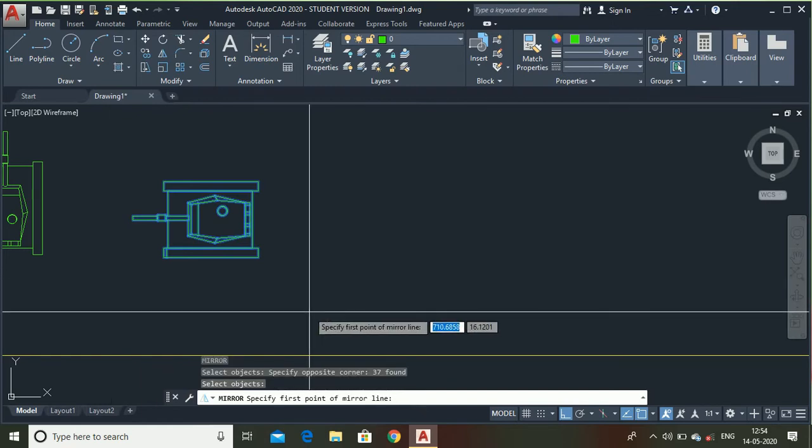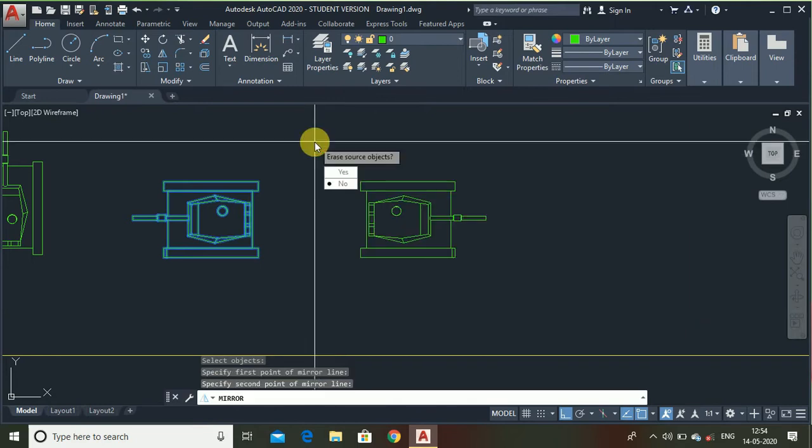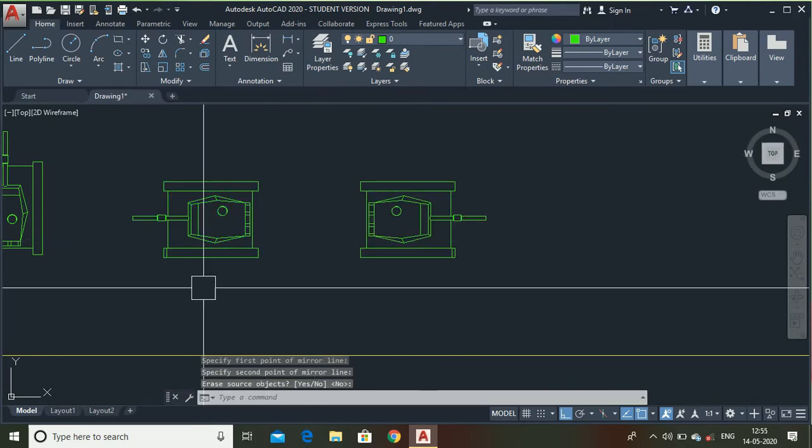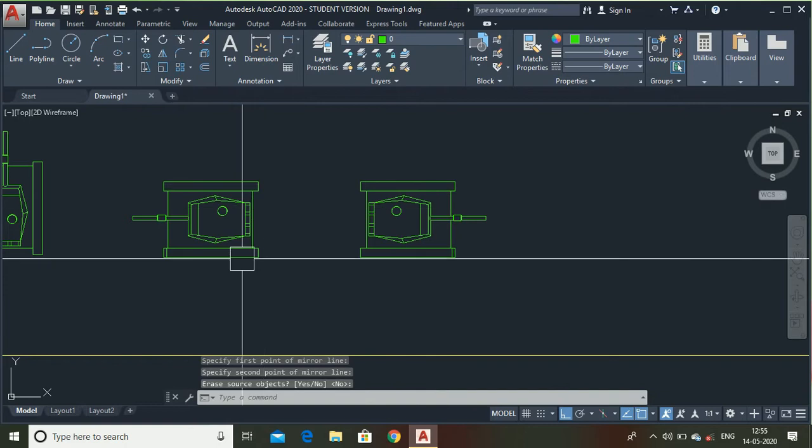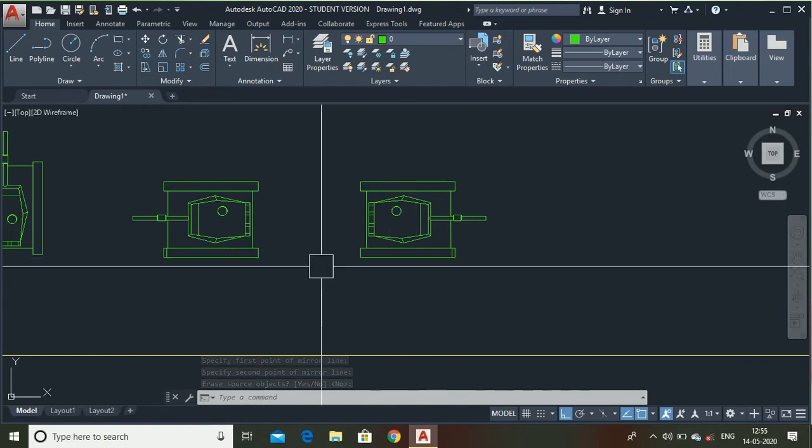Specify any point for the axis first point and the second point. Here, you can see I have made another copy, but this is facing in the opposite direction. This is the advantage of the mirror command.